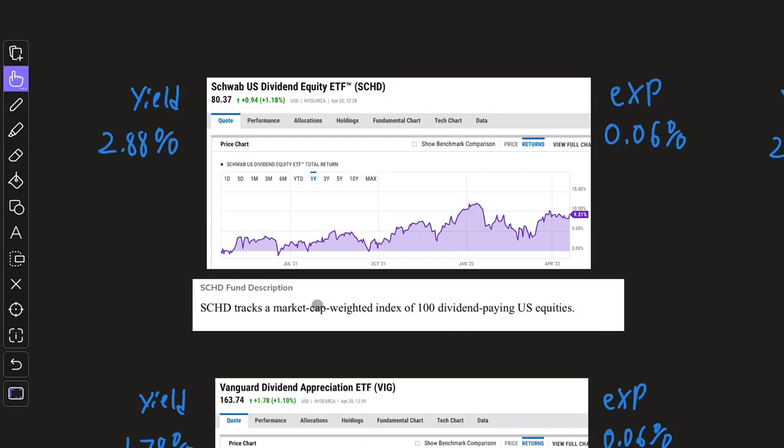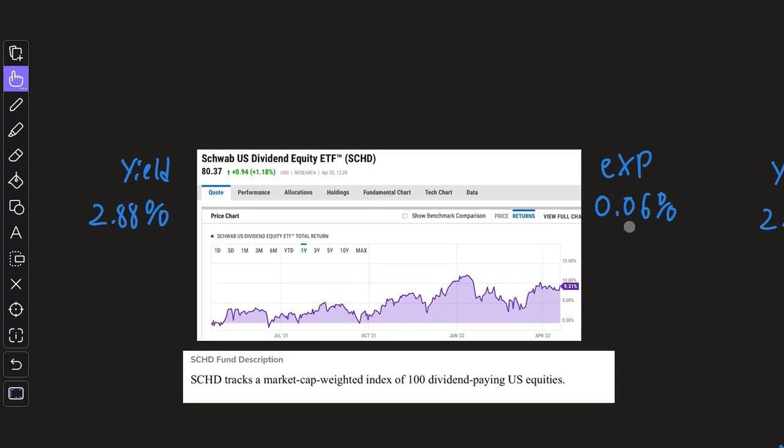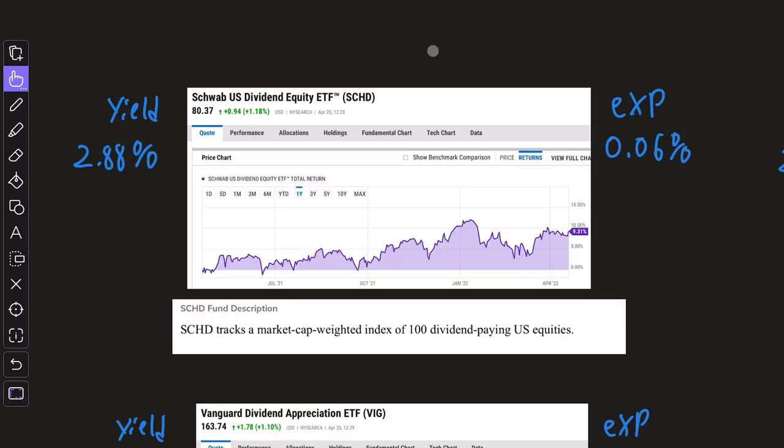SCHD tracks a market cap weighted index of 100 dividend paying US equities. It's very in-depth and they utilize a lot of different metrics like financial ratios to indicate the quality of their picks. The dividend yield is 2.88% at the current moment, and the expense ratio is very low at 0.06%.